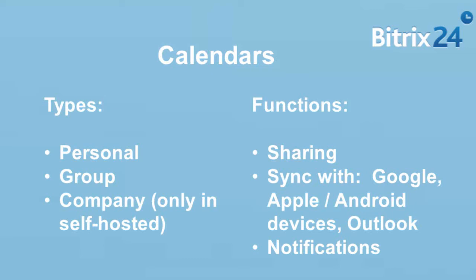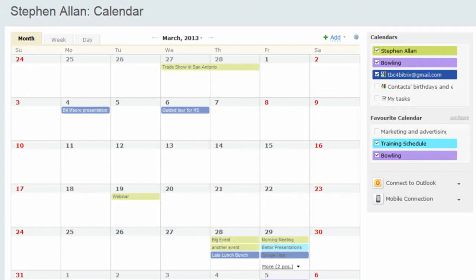Your Beatrix 24 Calendars can be shared with other users and integrated with external resources such as Google Calendars and mobile devices.